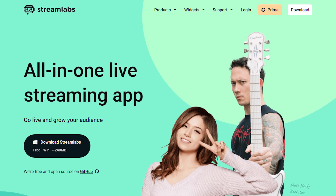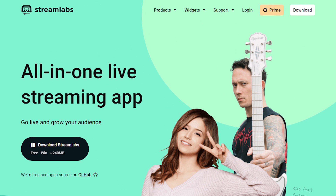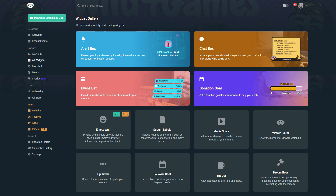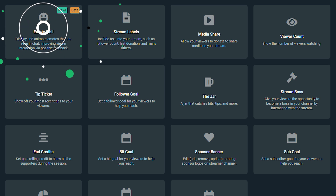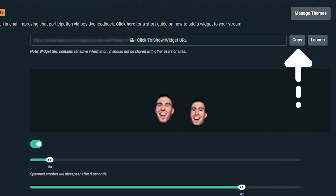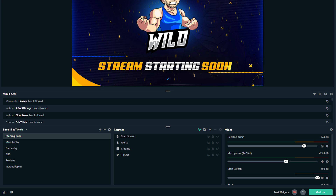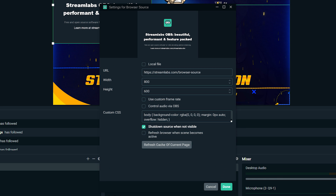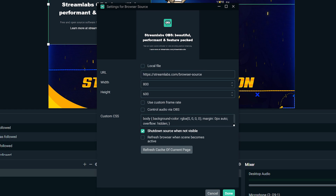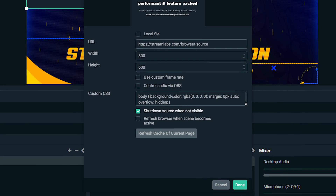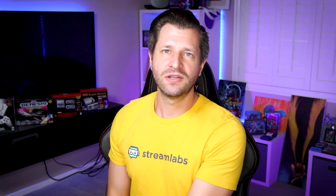To add an emote wall, it's very simple. First, go to streamlabs.com, log in, and click on all widgets from the features section. To add the emote wall to your live stream, you will need to copy the widget URL to your clipboard. Then open Streamlabs OBS and add a browser source in the scene you'd like the emote wall to appear. When the settings for the browser source appear, you can paste the widget URL and click done.